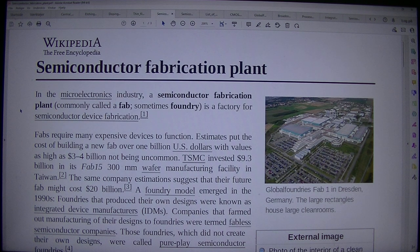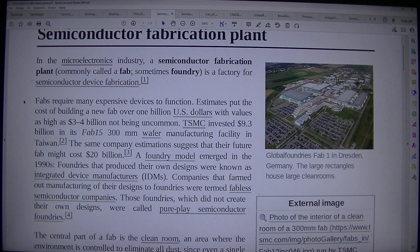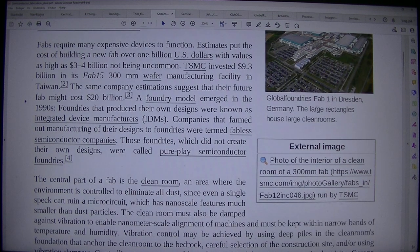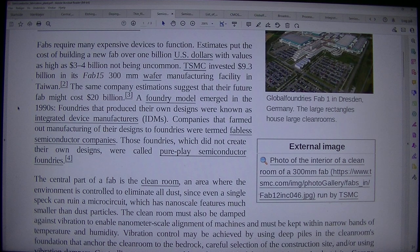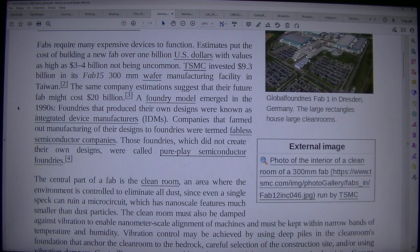A foundry model emerged in the 1990s. Foundries that produced their own designs were known as integrated device manufacturers. Companies that farmed out manufacturing of their designs to foundries were termed fabless semiconductor companies.